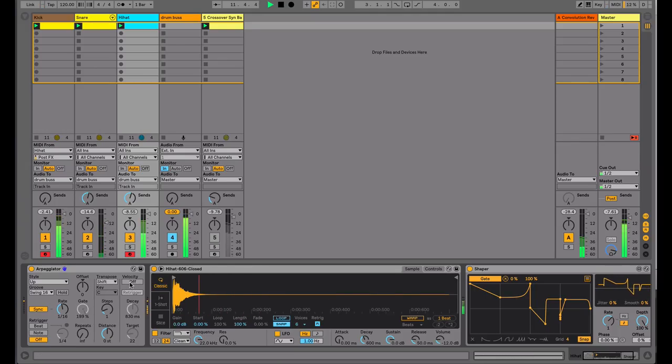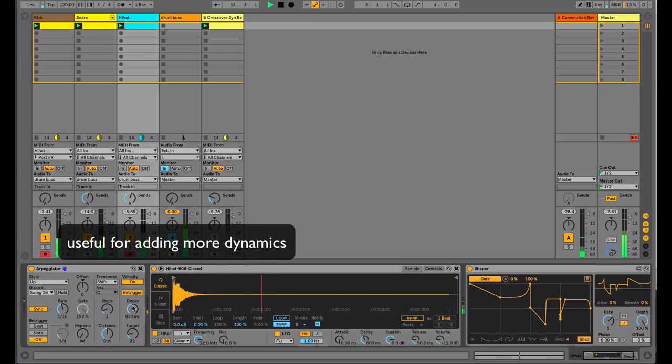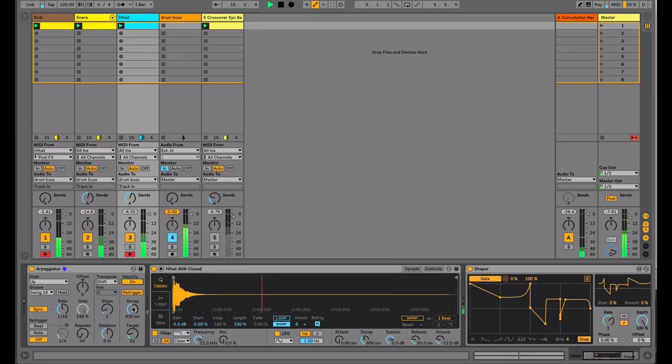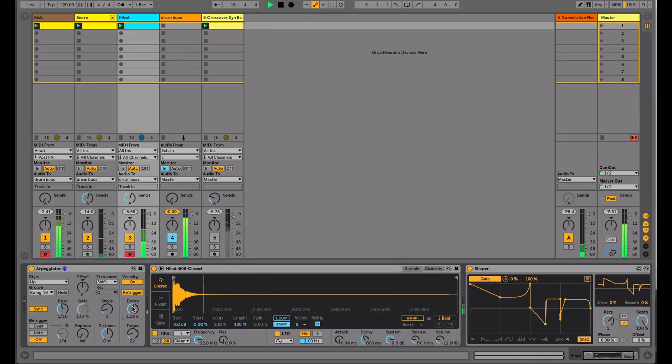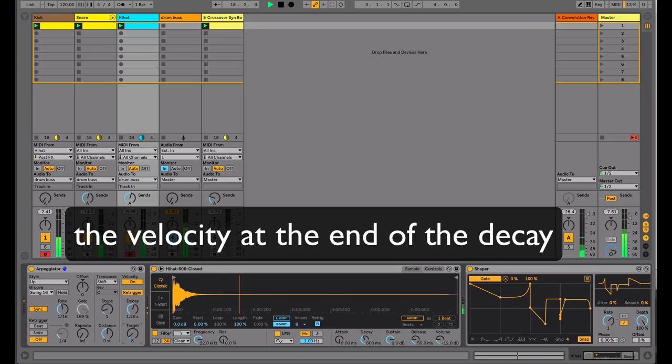If I now engage the velocity control where it allows you to re-trigger and put a decay on the MIDI information that's been played. This is the length of the decay, and the target is the note to note off velocity.